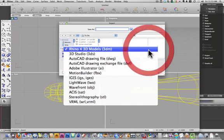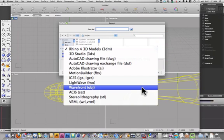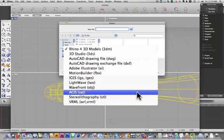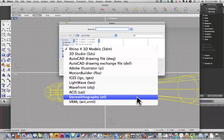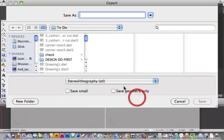And here I'm going to change this format to stereo lithography, STL. That's what the 3D printer takes. It takes an STL file.